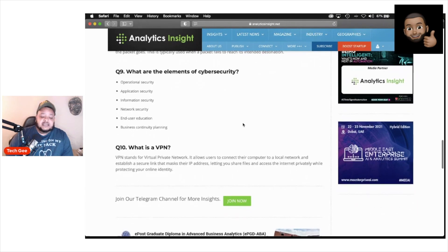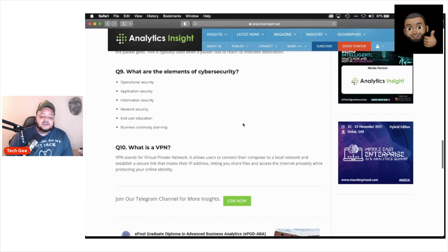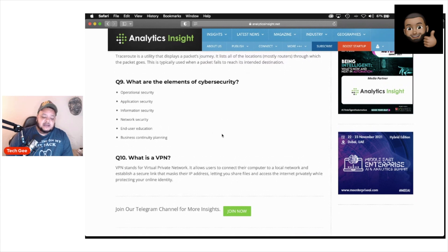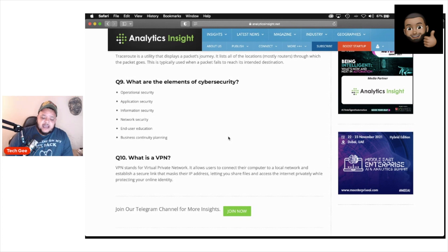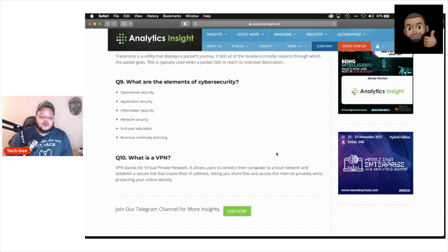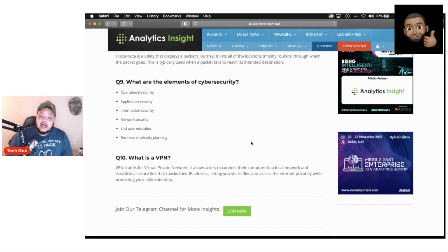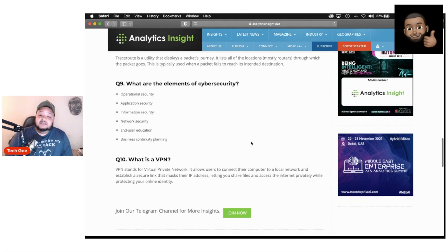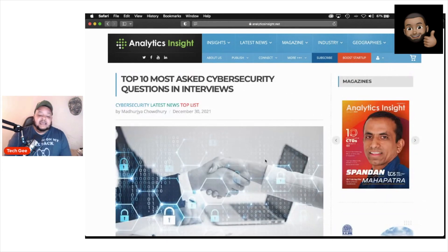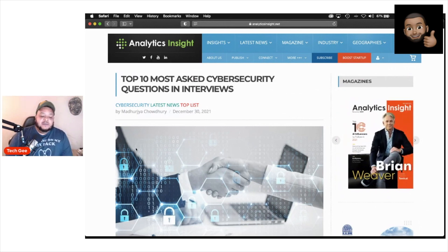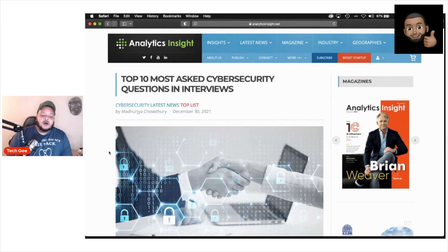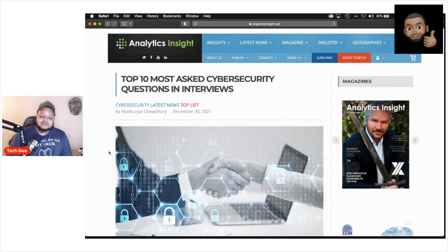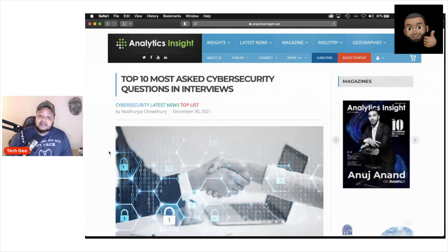And then the final question they're saying that you may be asked during a job interview is what is a VPN? All of you should know by now that VPN stands for virtual private network. It allows users to connect their computers to a local network and establish a secure link that masks their IP address, letting you share files and access the internet privately while protecting your online identity. That is what they're saying. What a VPN is.